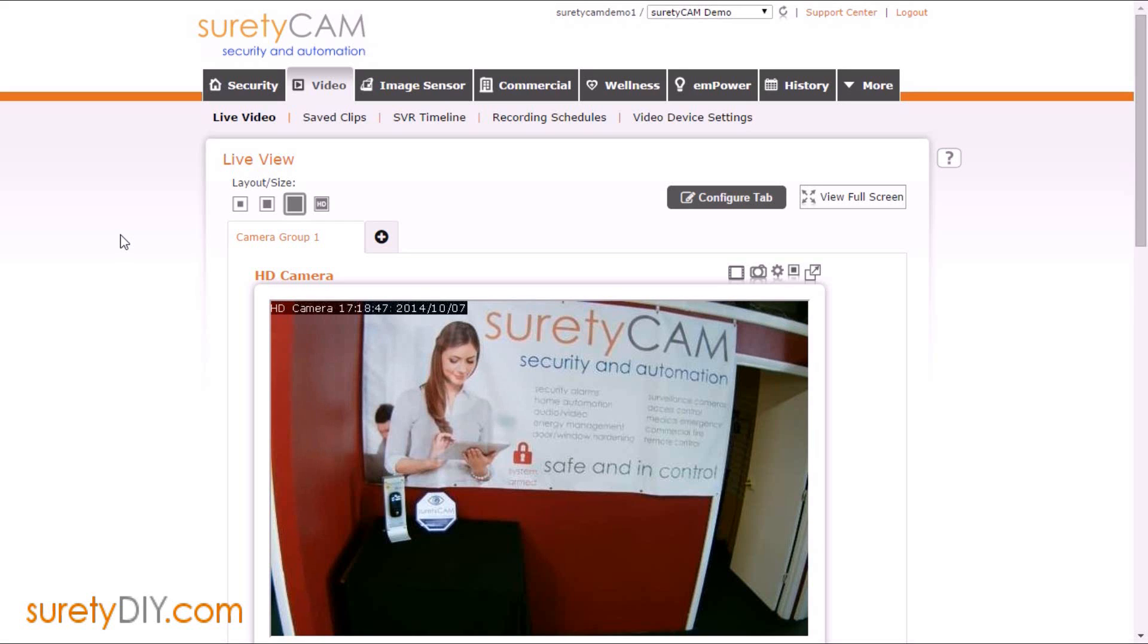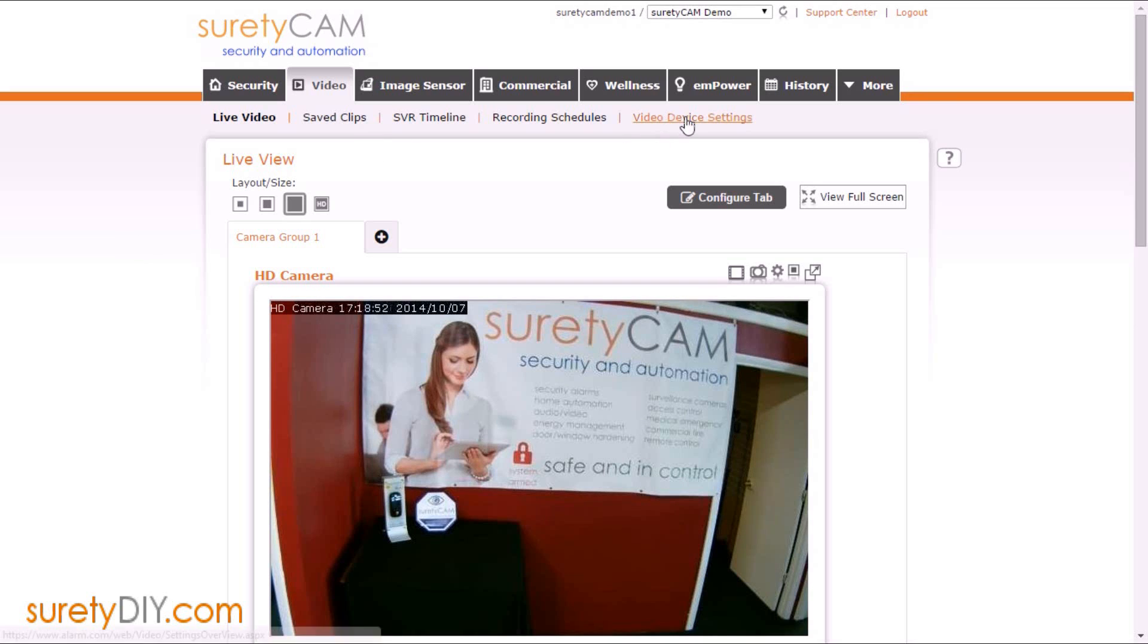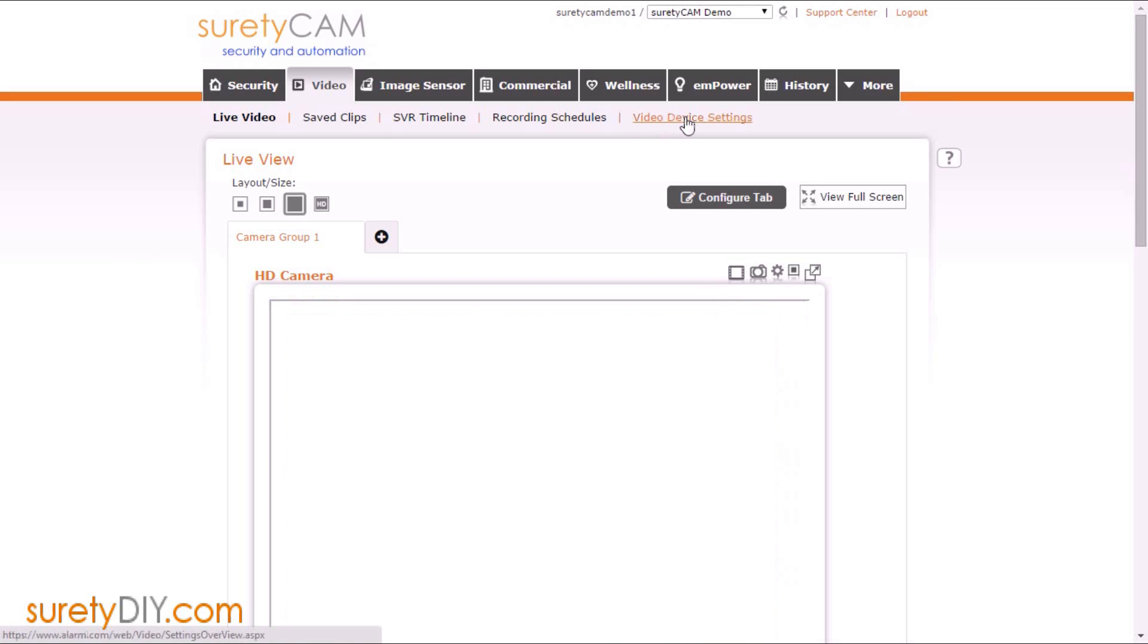Hi, this is Jason with Surety DIY, and in this video we're going to show you how to edit the image and resolution settings for your Alarm.com video cameras.